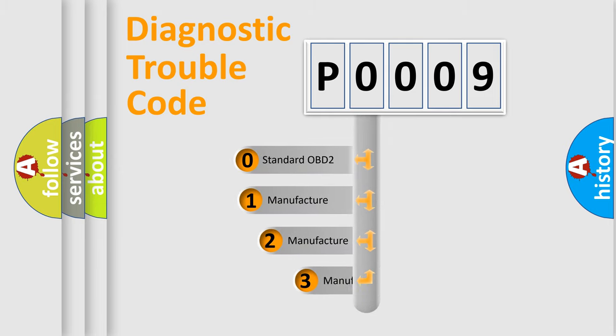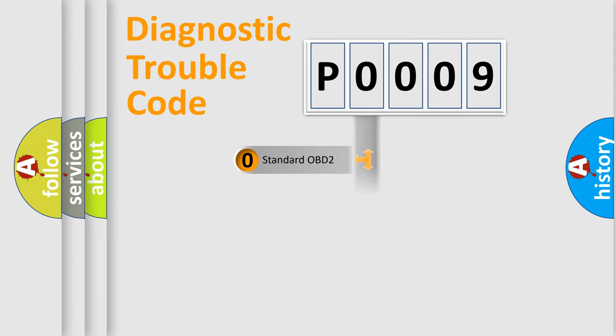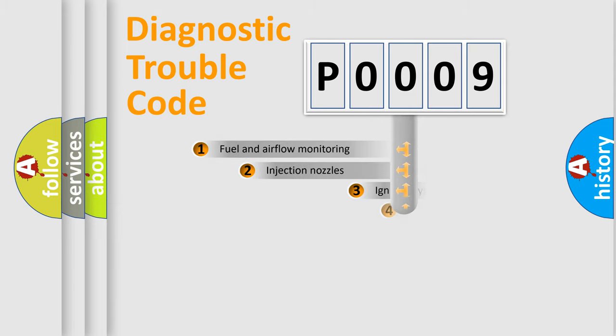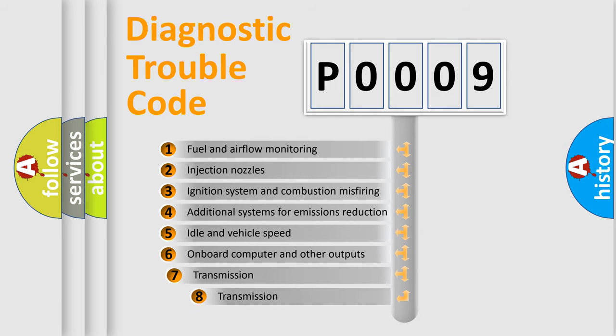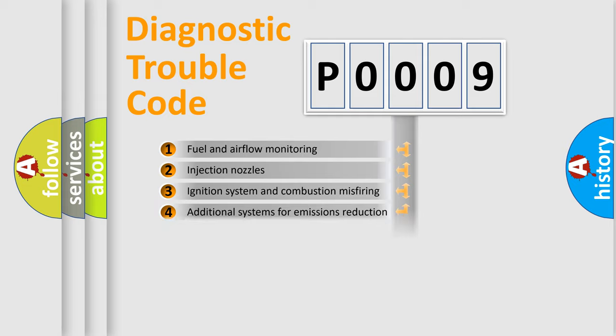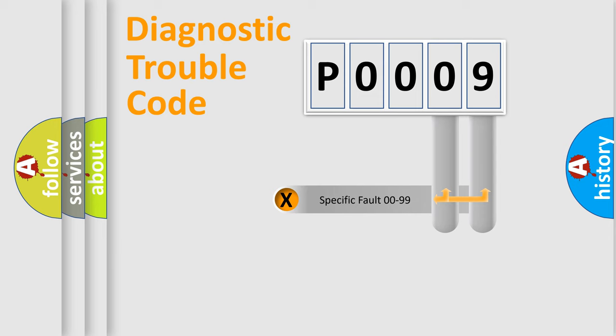If the second character is expressed as zero, it is a standardized error. In the case of numbers 1, 2, or 3, it is a more precise expression of the car-specific error. The third character specifies a subset of errors. The distribution shown is valid only for the standardized DTC code. Only the last two characters define the specific fault of the group.